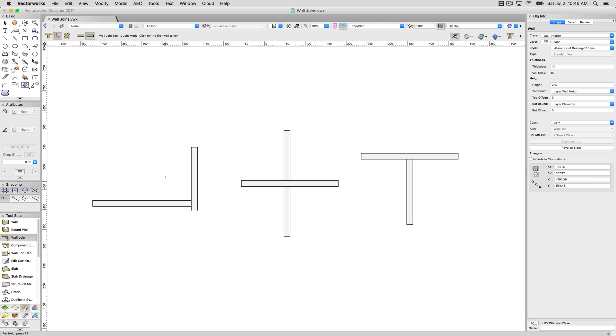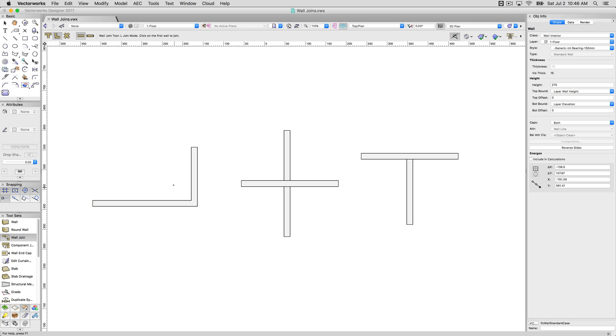So if I undo that and do that again, clicking this wall first, then this one, the wall I clicked first will be butted up against the wall I clicked on second. And if I don't want that at all, I would simply click on these two with this mode, and it will not use capped joins. That's what this second set of options does.